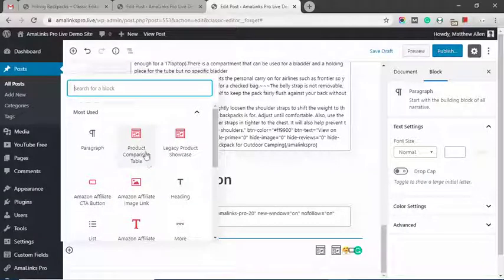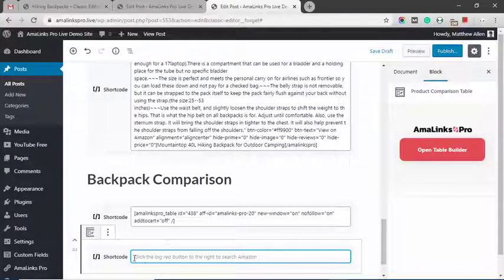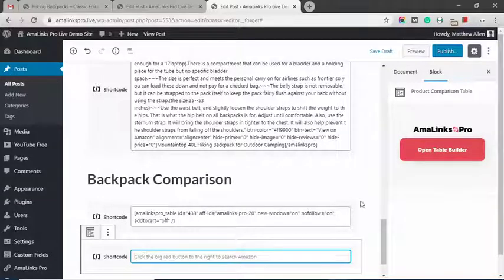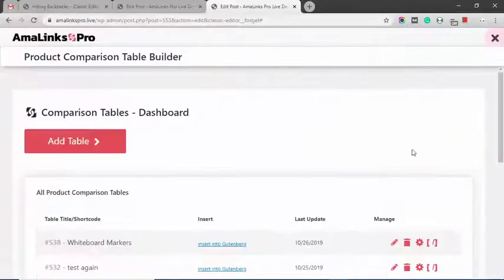you click the plus to add another block. In this example, I'll show you the product comparison table. It's going to insert a shortcode down here. Then you click the red button on the right to open up the table builder.